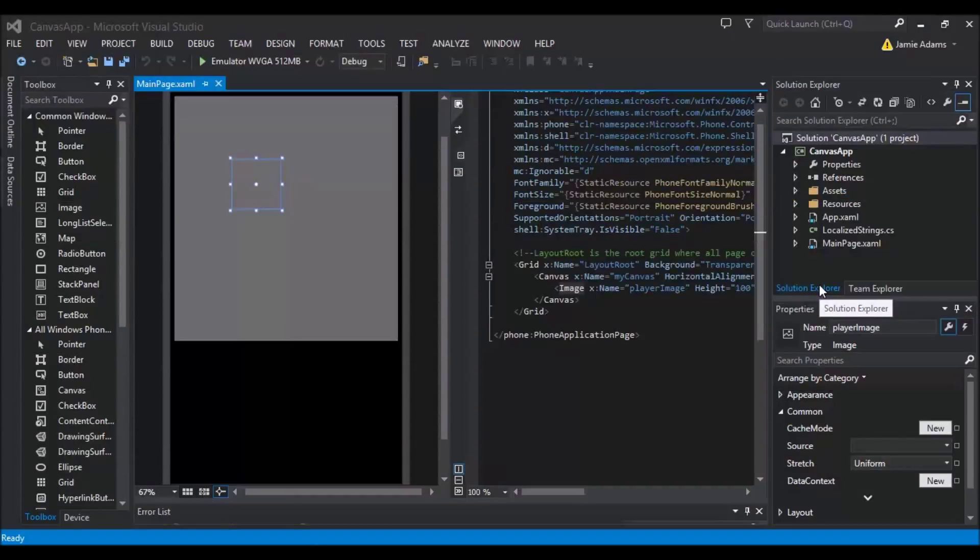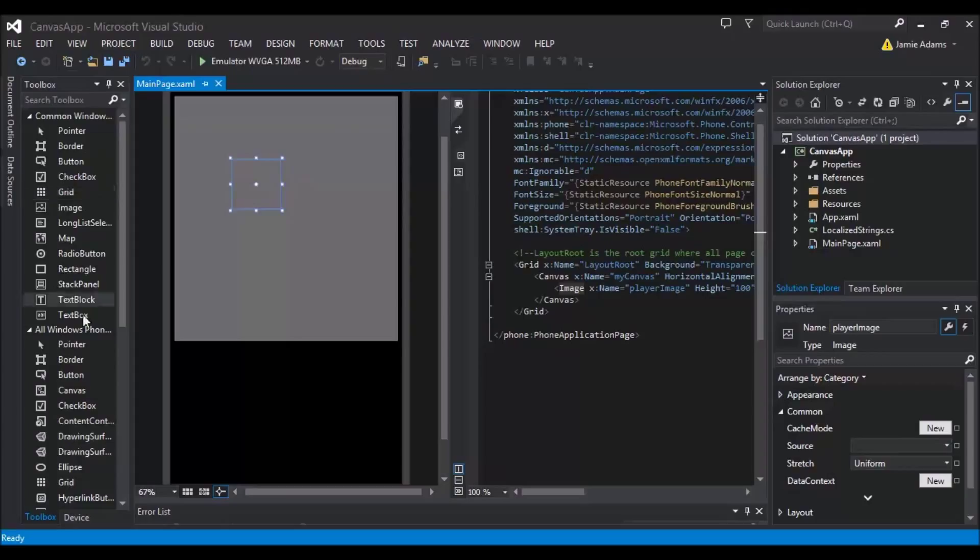Hey guys and welcome to the 11th Windows Phone 8 tutorial. In this tutorial we will be doing canvas moving. So what we're going to do is just going to open up our application we made in the 10th tutorial which was the canvas app.